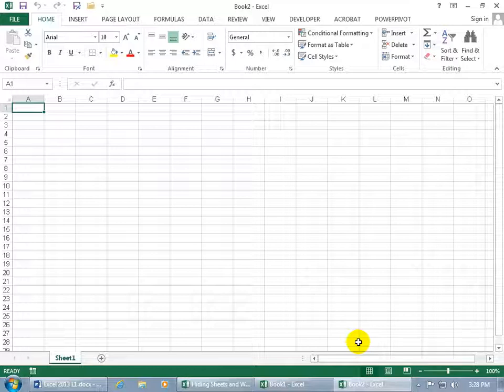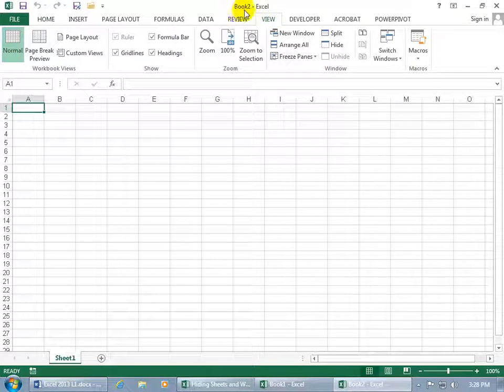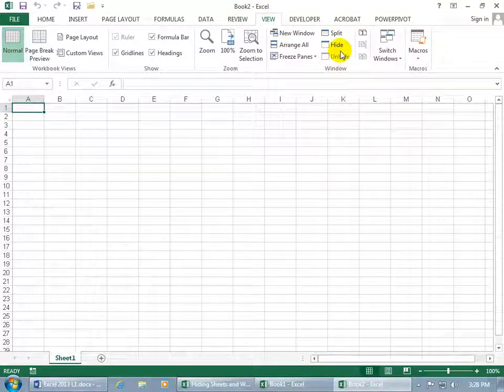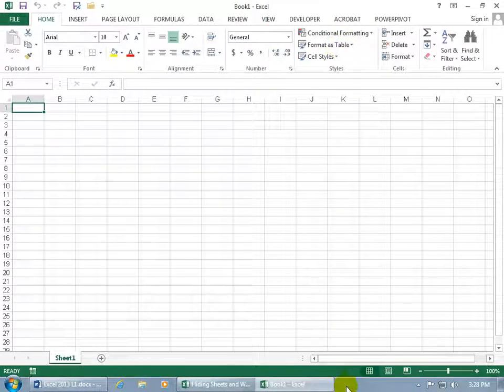Well, you can hide the workbooks by coming up here, clicking on the View tab, and let's see the current workbook that I'm in. You can see up here on the title bar, book two. Just go to the window group and say Hide, and it disappears.